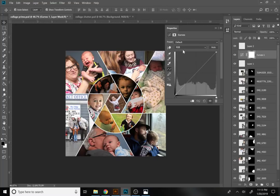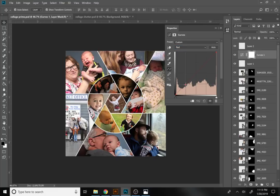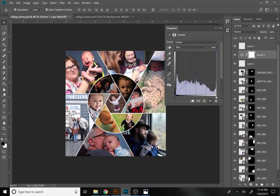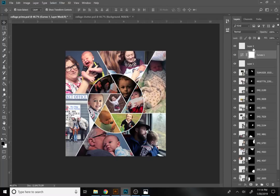Instead of adjusting all colors together, let's work on individual channels. Switch to the Red channel and pull the reds down slightly in the shadows to cool things a bit, then bring the red up slightly in the highlights — this evens out the temperature. Then go to Green and pull it down slightly in the shadows and up slightly in the highlights. Finally, go to Blue and do the opposite: pull the blue up in the shadows and down in the highlights. This creates a nice effect that cools the image in some areas and warms it in others.